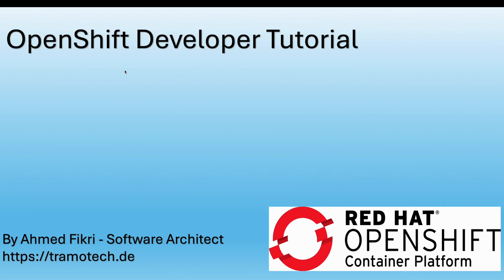Hi everyone, welcome to this tutorial. In this session I will show you how I work with OpenShift. This is a beginner-friendly tutorial to help developers get started with OpenShift.